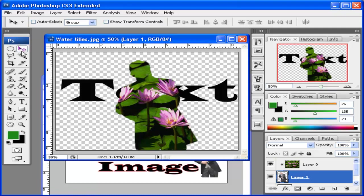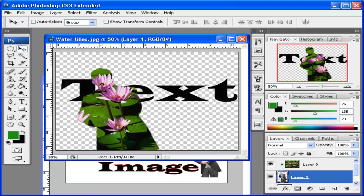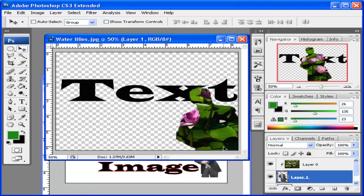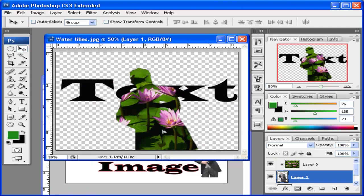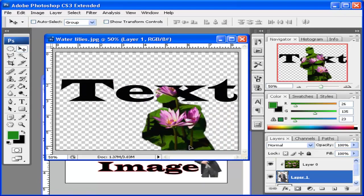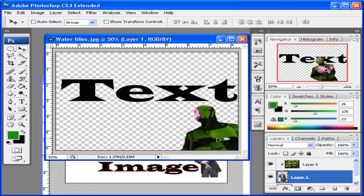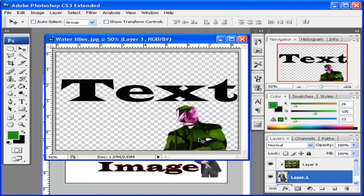So now I can move the silhouette around to wherever I want the picture. Now let's say you want both the text and the silhouette of the picture. I'm going to put the silhouette down here in the corner.